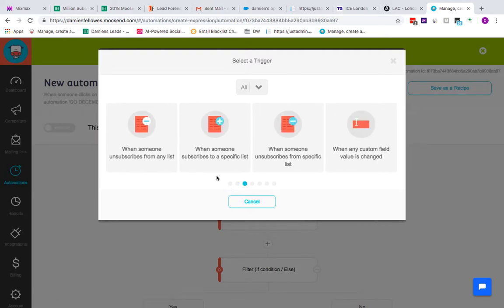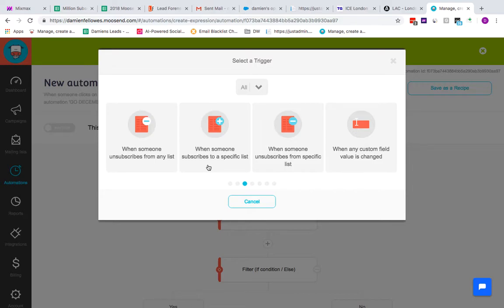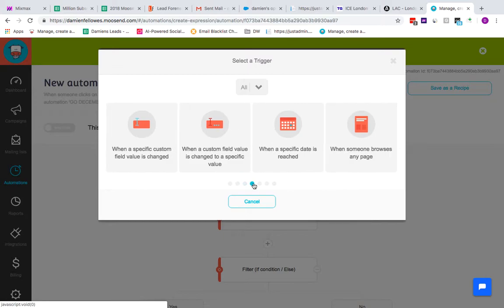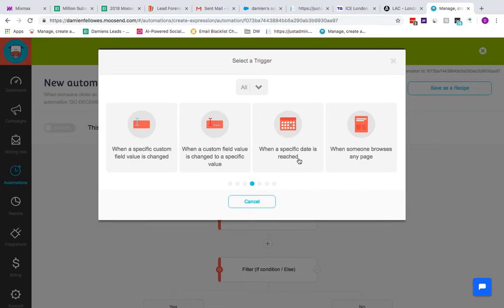When someone subscribes from a list, when someone subscribes to a specific list—so with some of those automations, one of the options would be when you see a customer behavior, you'll subscribe them to a specific list and that specific list can have its own automation set up for it. Any custom field that changes as well, or if a value changes you can send out anything on that. When a specific date is reached, when anyone browses—moving over to like web integrations now—when anyone browses any particular page.